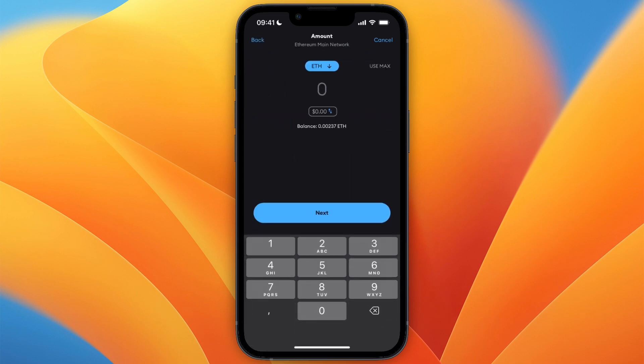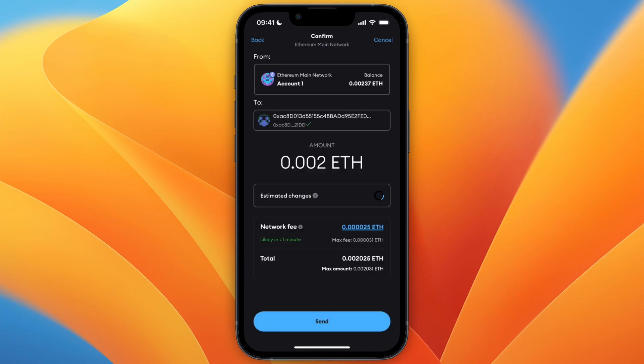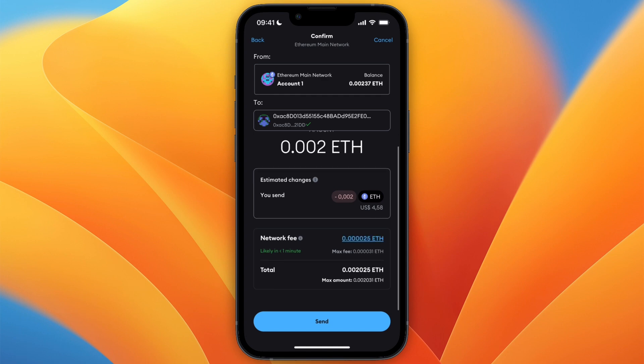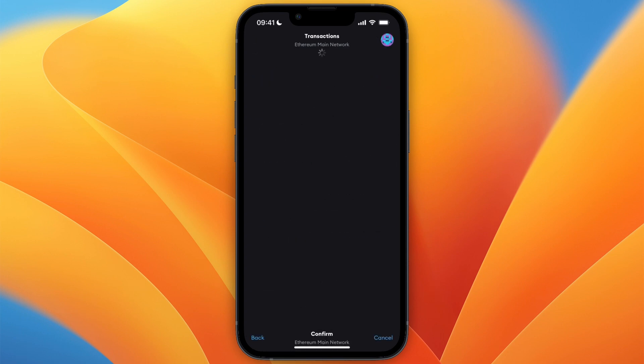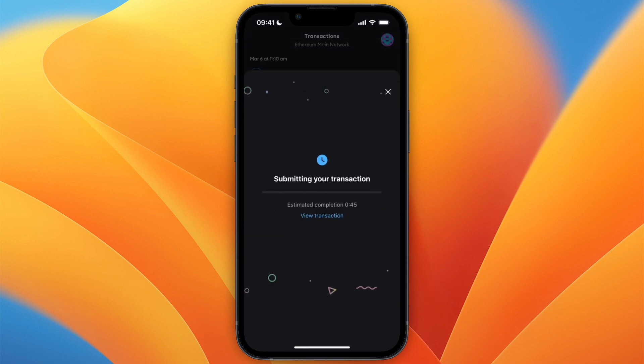Now choose how much you want to send. For example, I'll do 0.002 and click next. Then here you have the overview with the fee and stuff like that. From there, click send and now it will be gone from my MetaMask balance, so it's just mining the transaction.